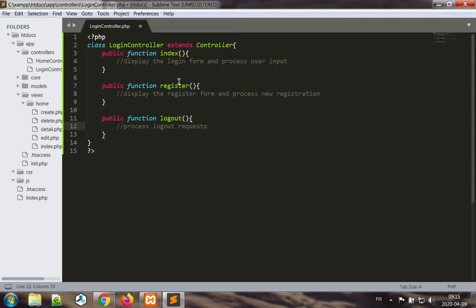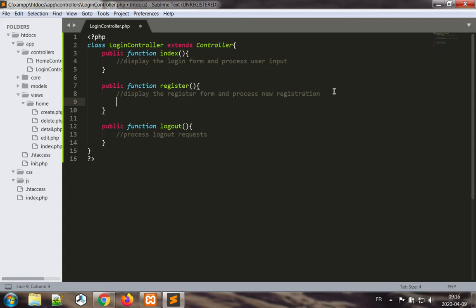By far the easiest to understand is going to be logout, but I want to go through this process in a logical fashion. So we're going to start by registering the user, then logging the user in, and completing with the logout. So the first thing we want to do is build a register form.